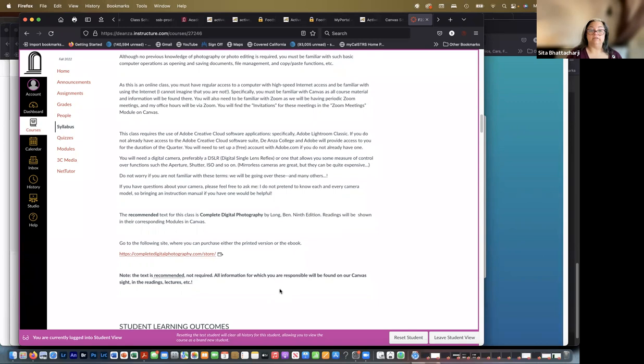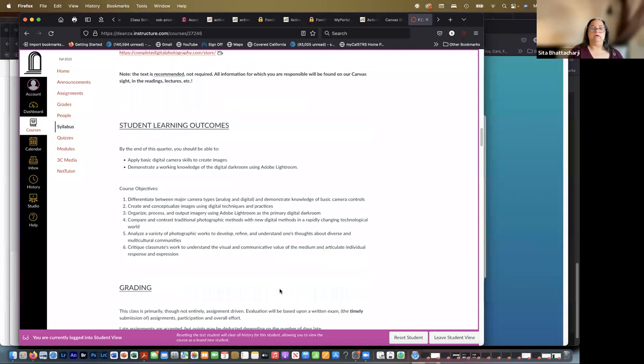So again, it's recommended, not required. And all information for which you are responsible will be found on our Canvas site in the readings and the lectures. So you will not be tested on anything that is not on our class Canvas site.